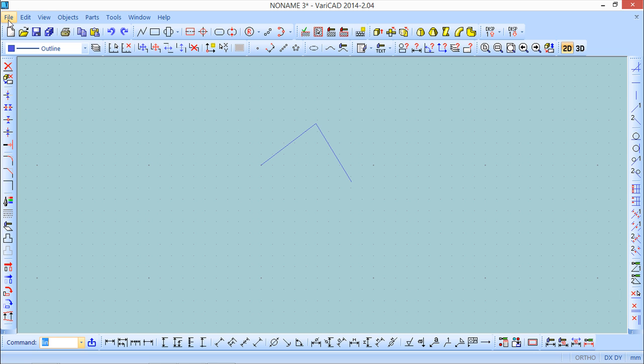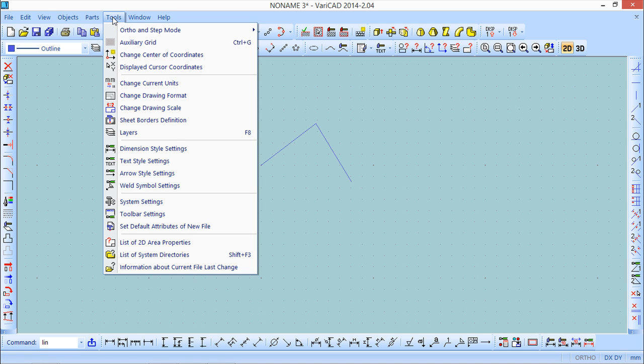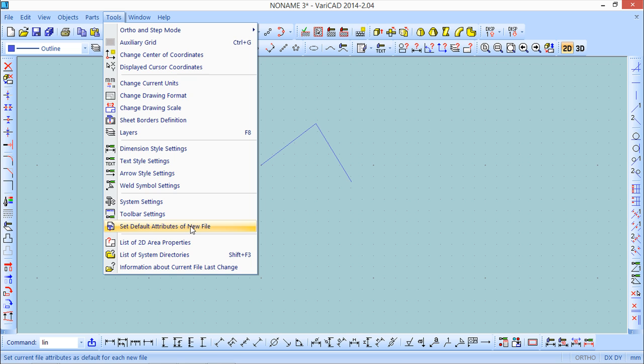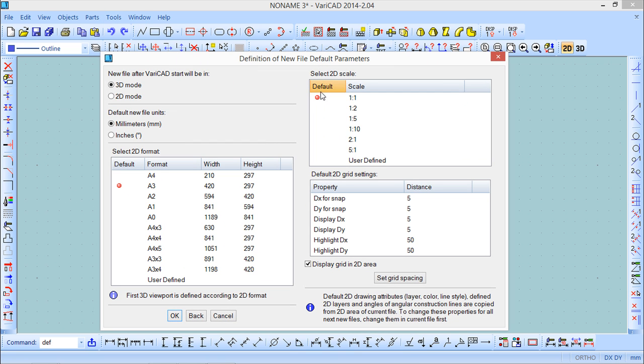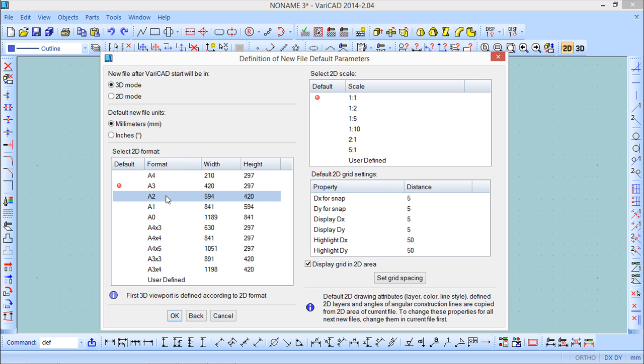When the dialog box opens you can see that it has already some properties that are assumed by the program. But we can set these programs to be different. So if we come here to the tools menu and come here to the set default attributes of a new file almost the same dialog box is opened. So in here we can choose a different configuration for what is shown.